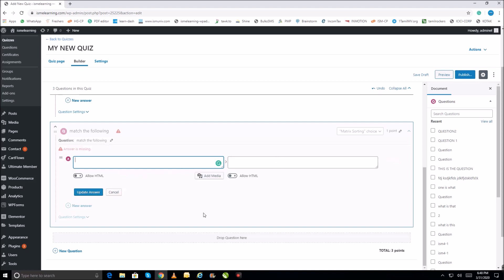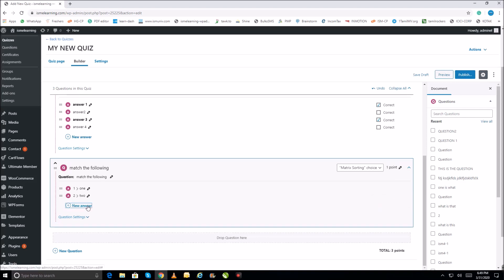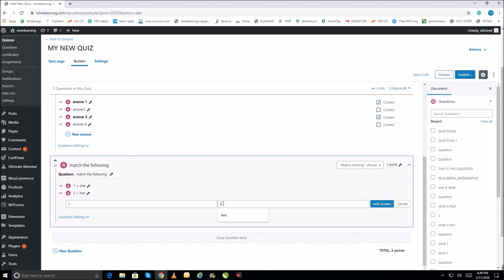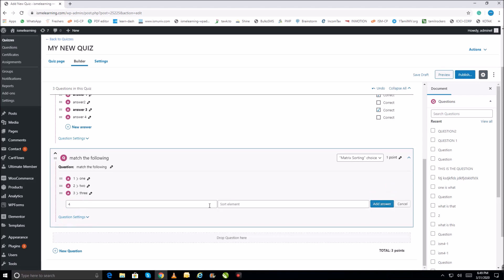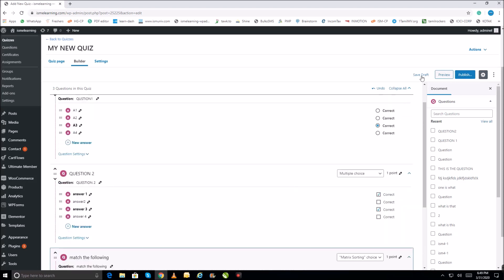You can type whichever items you want. For example, I'll type item one on the left and its corresponding match on the right, then item two and its match. I think we have done that. You can create other question types the same way.